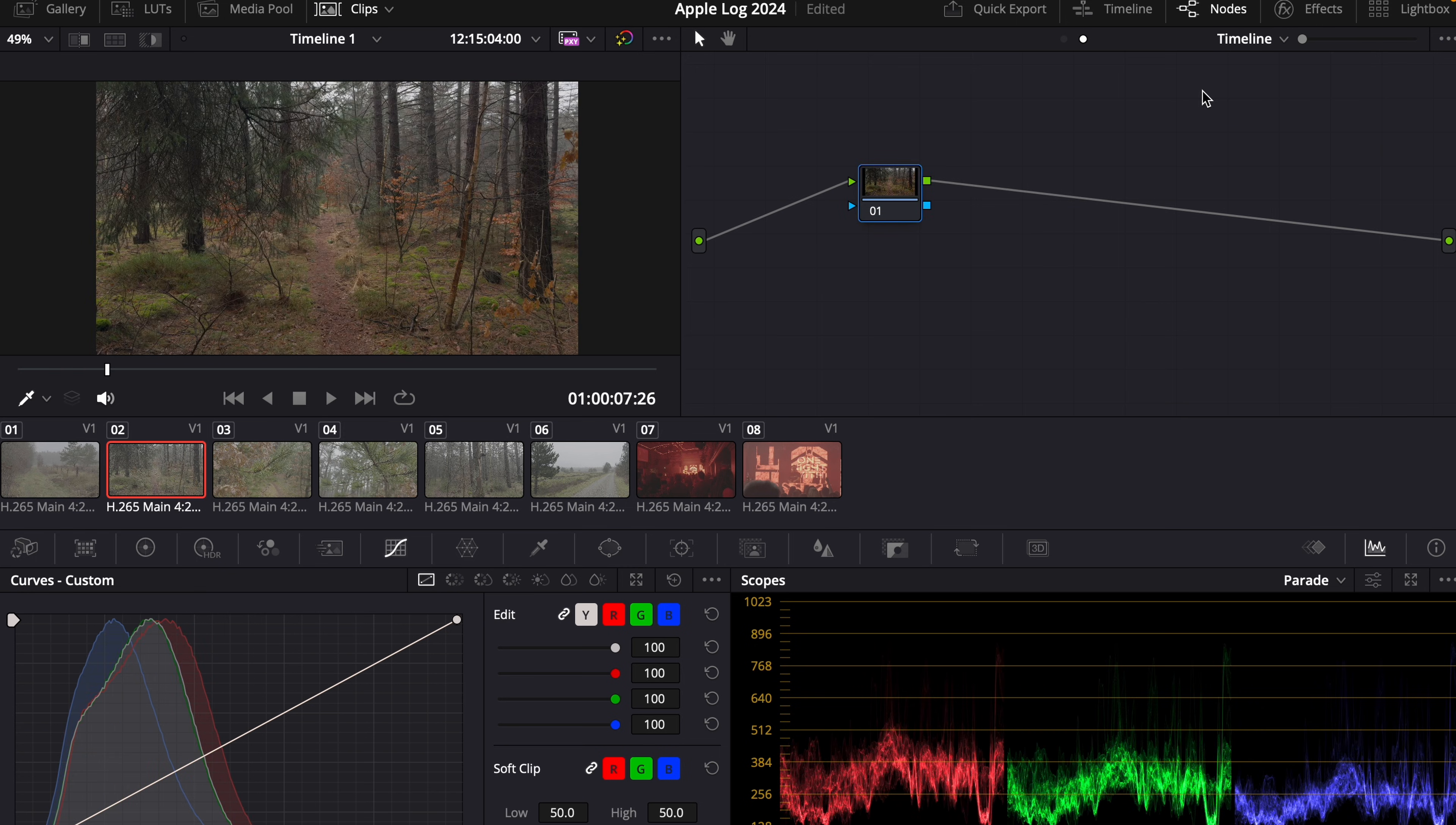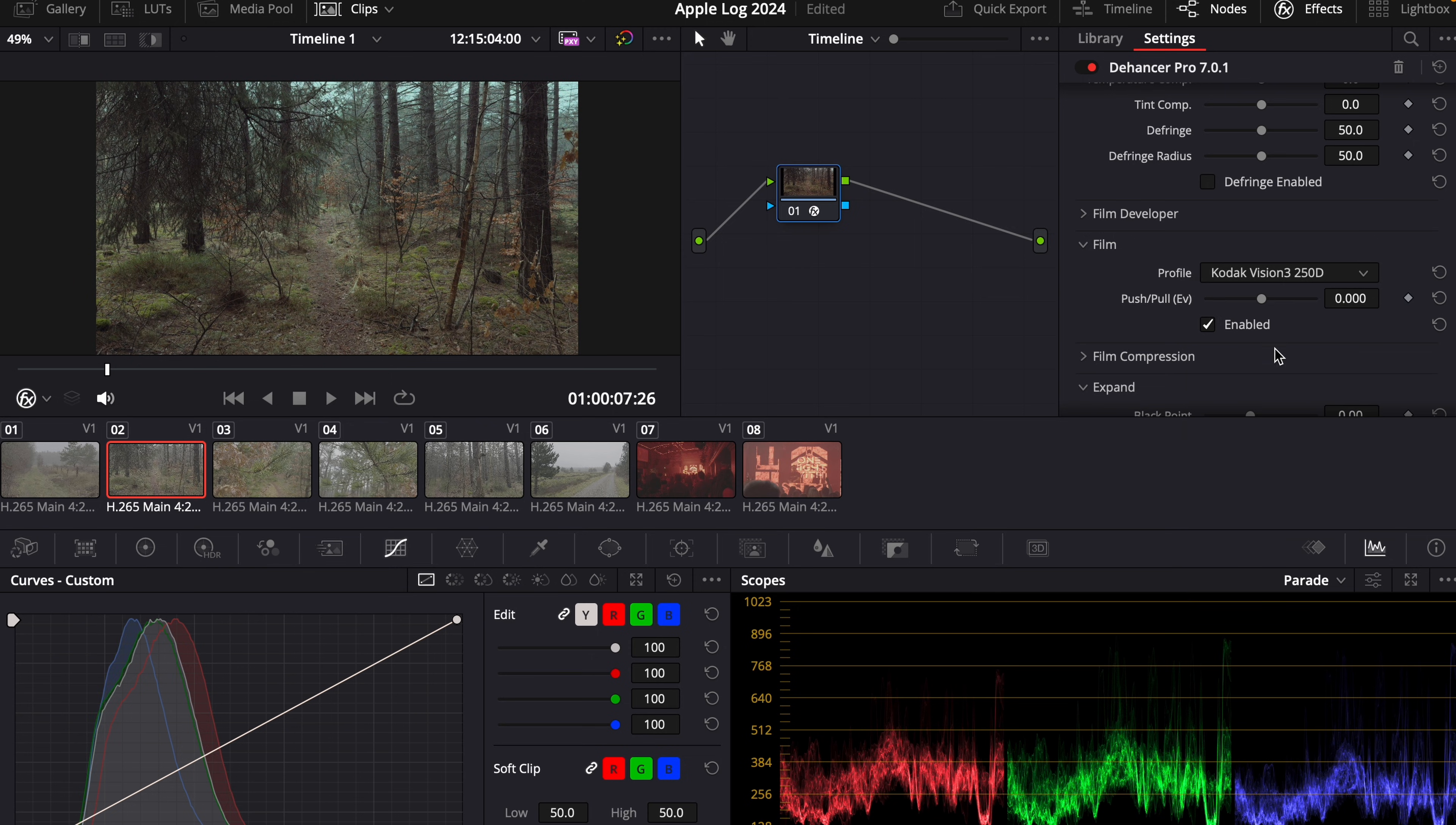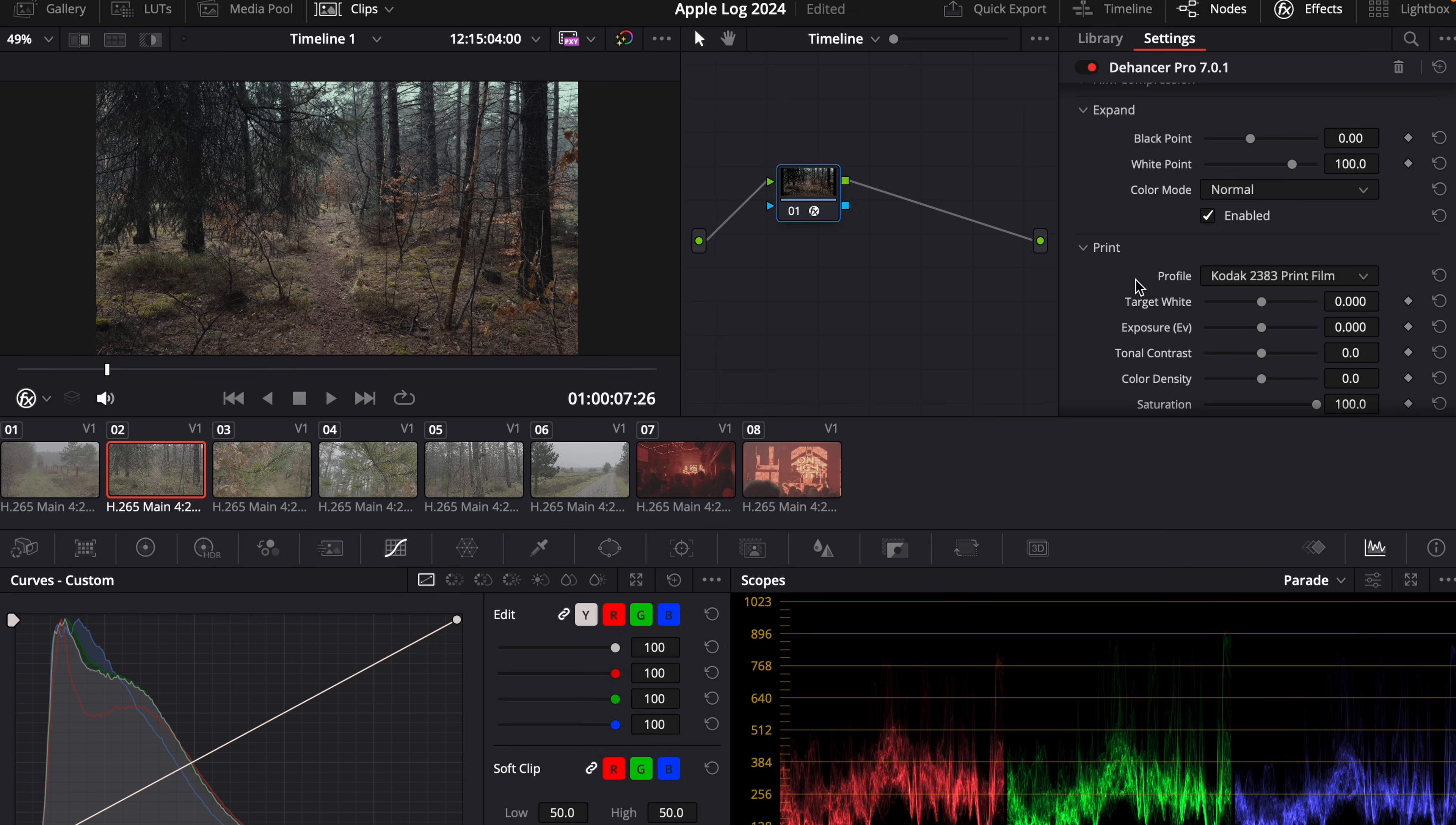What I also like to do is go back to timeline mode. And then I choose a plugin that I love to use, which is Dehancer Pro. This gives your footage the film look. And in this case, I would leave it at Kodak Vision 3 250D. Go to the print and choose Kodak 2383.